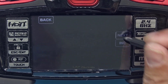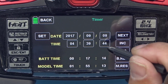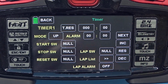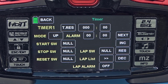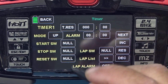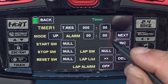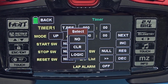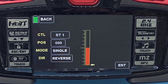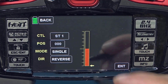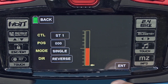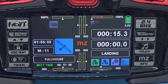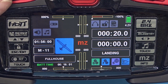Pressing next again shows date and time, where you can change the date and time on your transmitter and reset battery time and model time. We're going to deal with timer one — we'll use it as a count-up timer to give us a total idea of what's been going on with our flying. I don't want an alarm, I just want it to tell me the time when I land, so I'm going to use a start switch. I'll press the button and move the throttle so the minute we move out of landing mode it will start the timer.